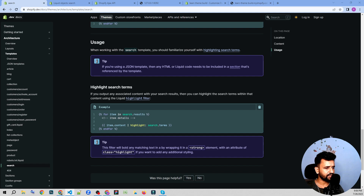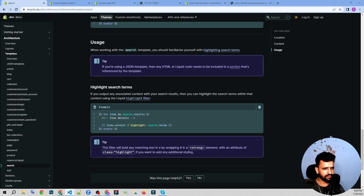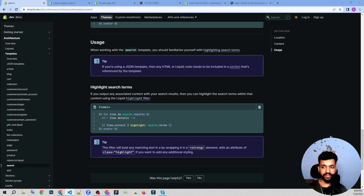We can see search.json and then main-search. We have this main search section here. We'll remove everything to start from scratch.